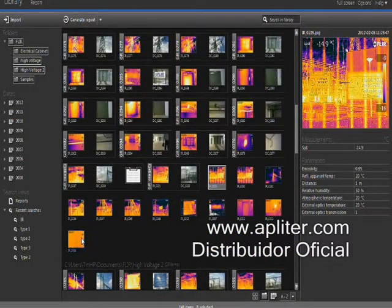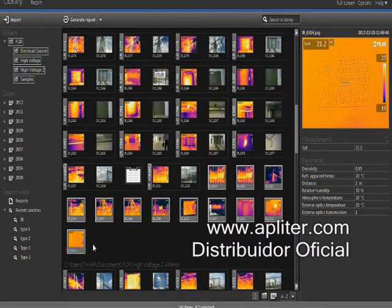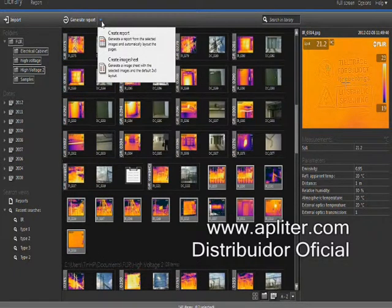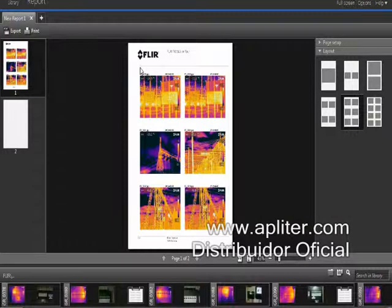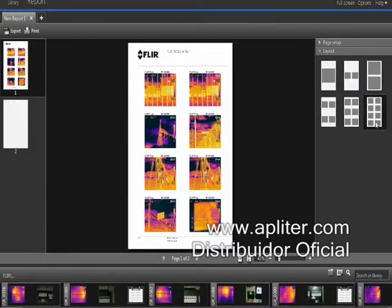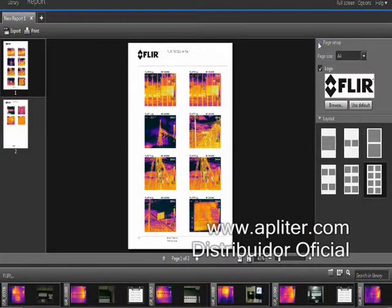Creating image sheets is easily done in FLIR Tools. Just select the images you'd like to see on the sheet and click the Create Image Sheet button. The number of images you'd like to see on each sheet can be easily modified.